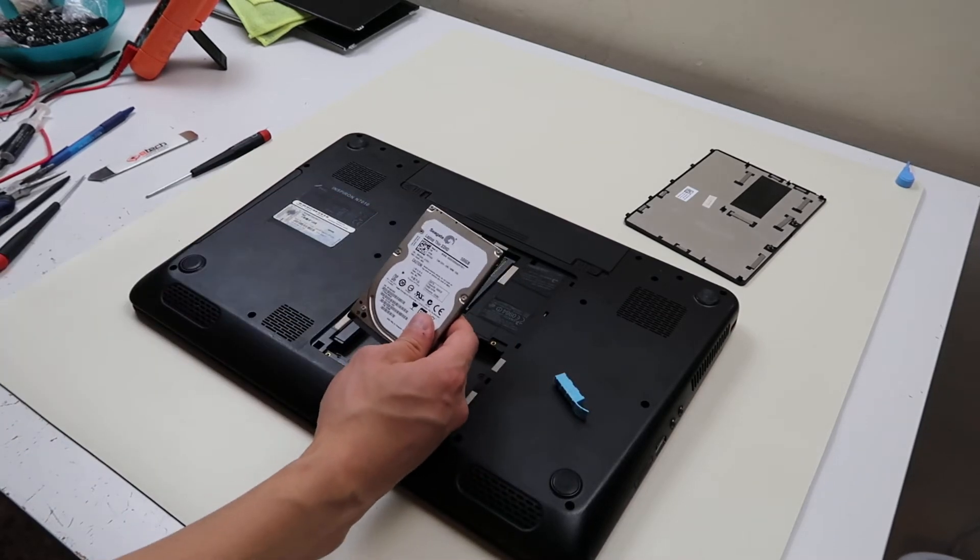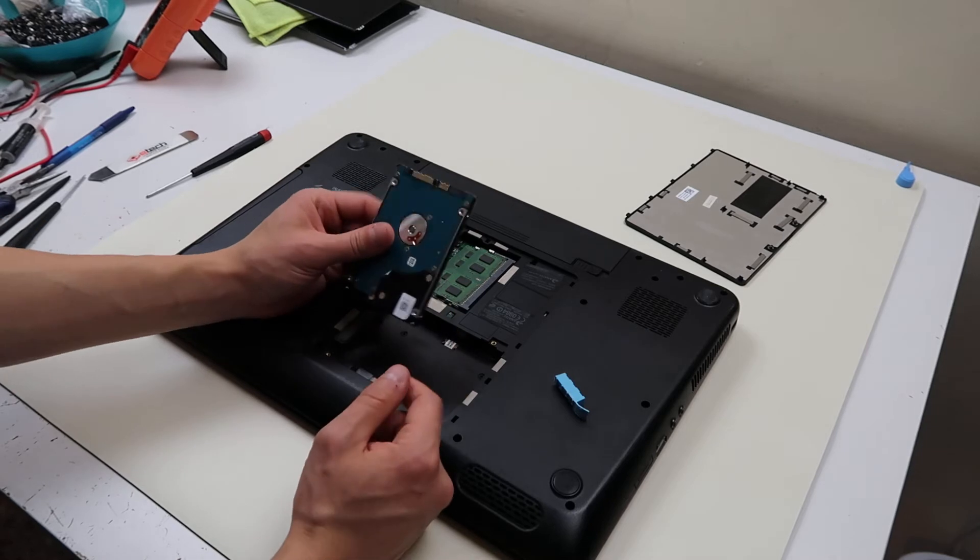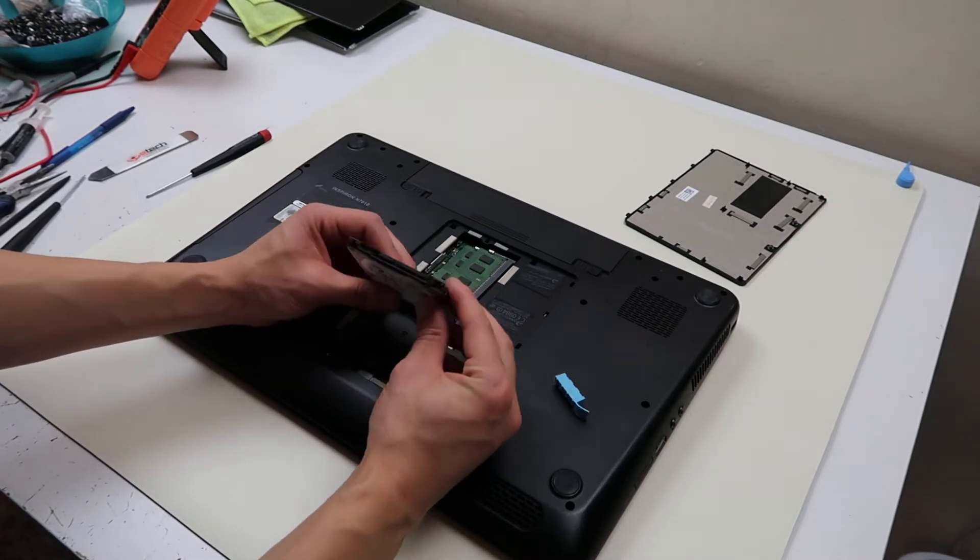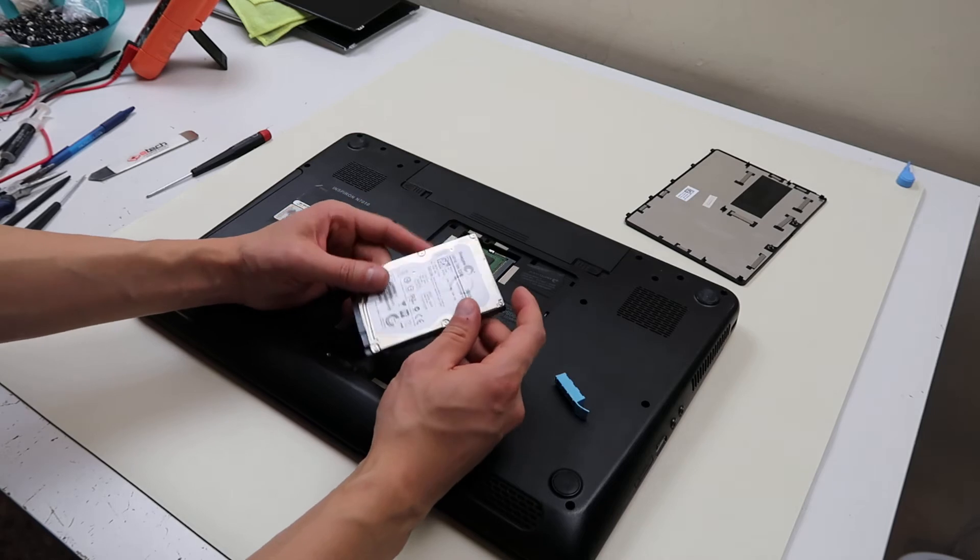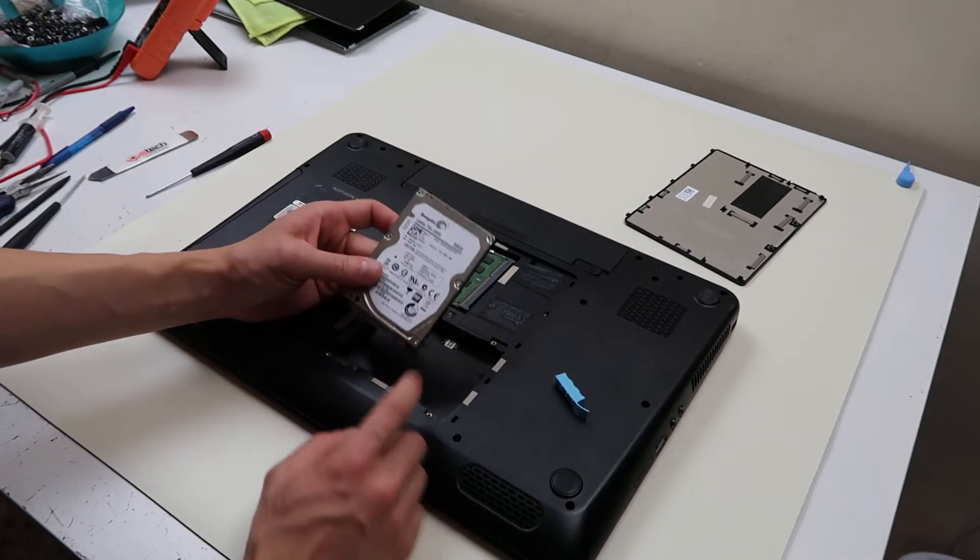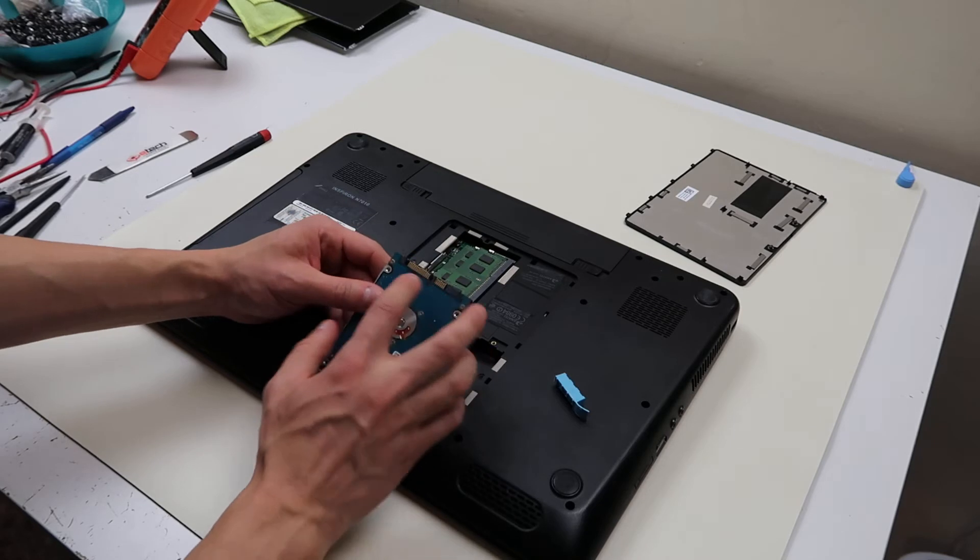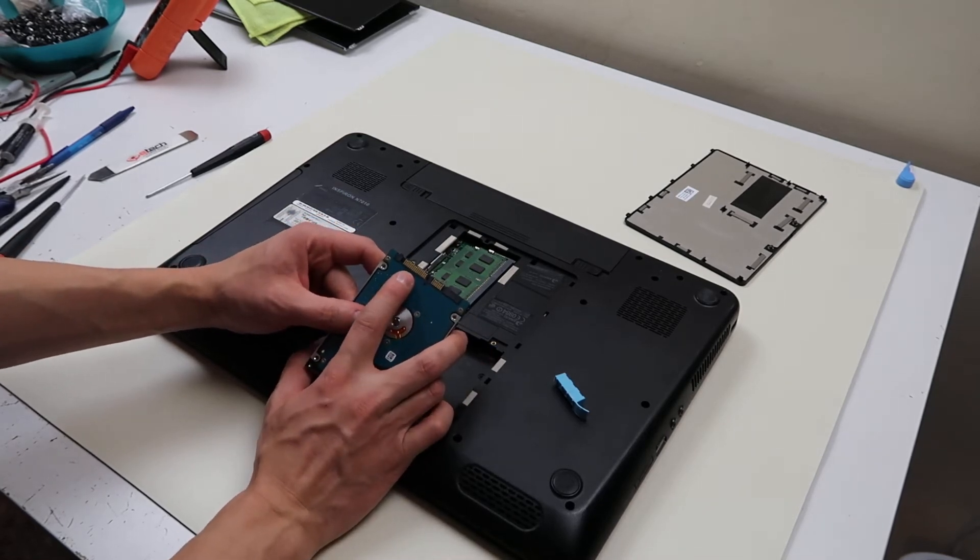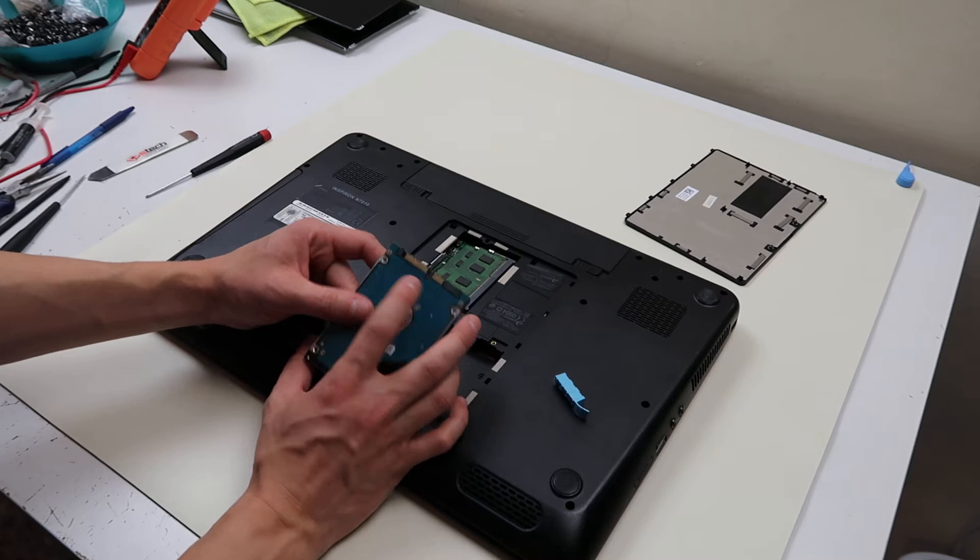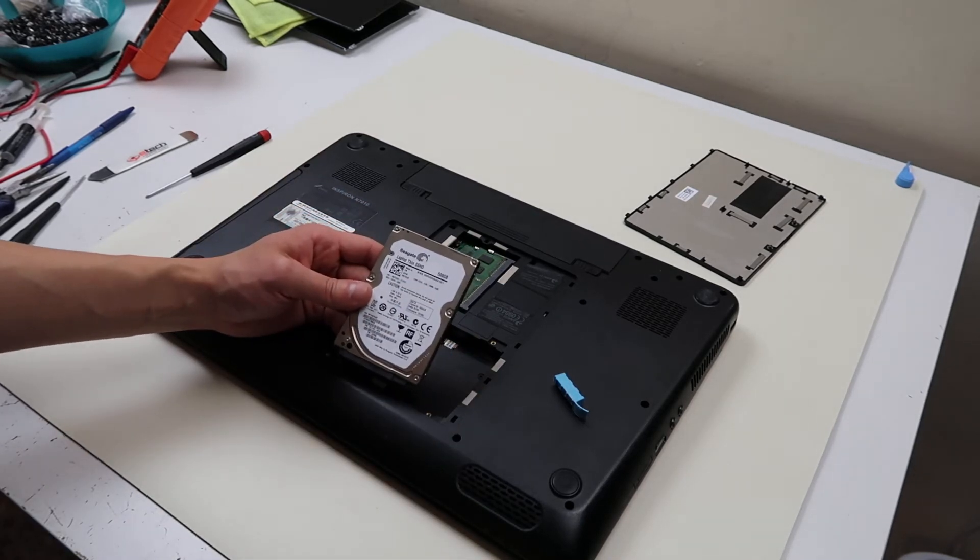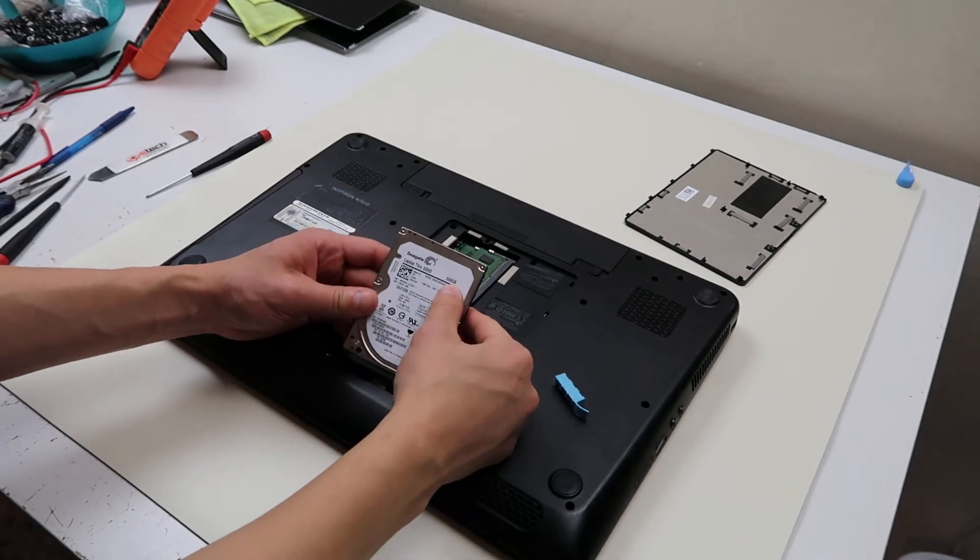Now if you're looking to upgrade this or replace it there's two major things you want to look for. This is a 2.5 inch hard drive, that's its size, pretty common in laptops. 2.5 inch and this connection is called a SATA connection, S-A-T-A. So that's what you're looking for. SATA connection, 2.5 inch, and then you can get it whatever size you want. This is a 500 gigabyte.